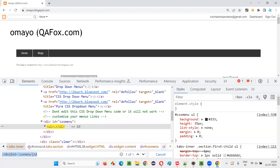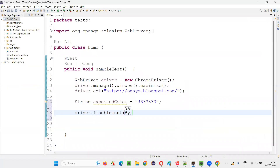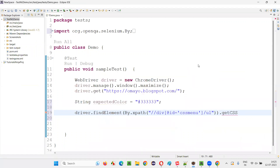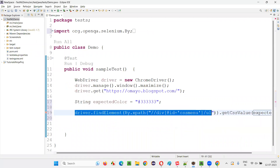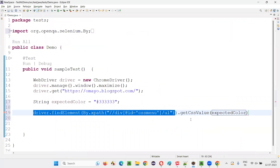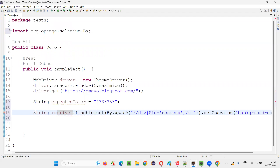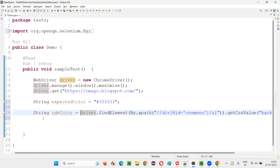Once the element is located, copy the XPath and write: driver.findElement(By.xpath("...")).getCssValue("background-color"). The getCssValue command takes one CSS attribute value — 'background-color' — and will return the color in String format, but it will be in RGB color format.